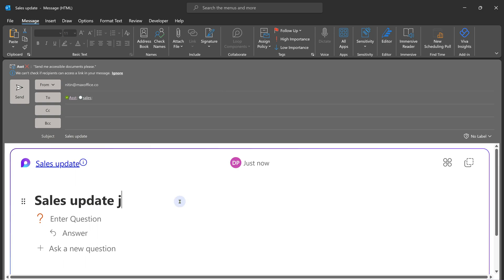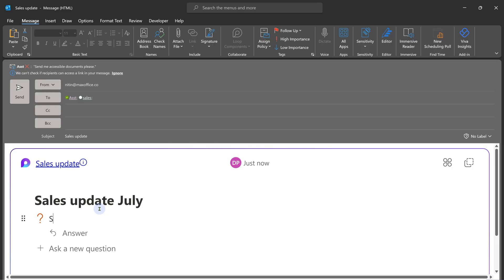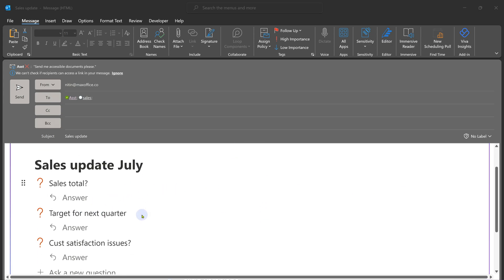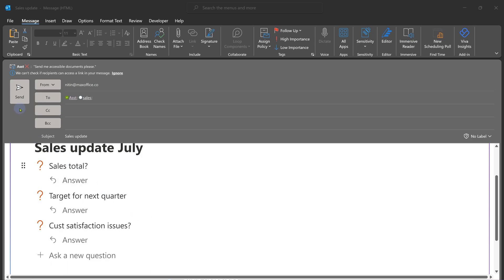I'm going to choose Q&A — Question and Answer. The first thing you do is put a title to it — I'll explain why later. Now put the questions you want: how much sales is done? What is the target for next quarter? Are there any customer satisfaction issues? Three questions. Keep the answer blank, and then send the mail as usual.